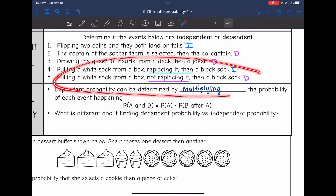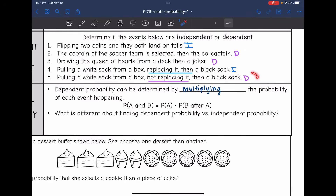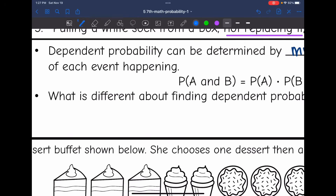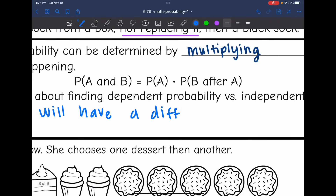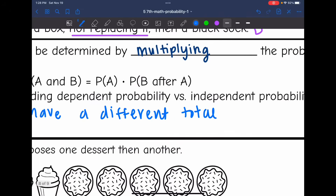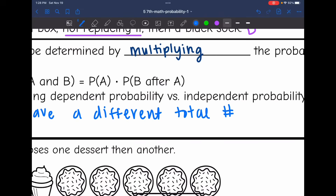Think about replacing it versus not replacing it in a dependent event. You don't replace it, so that's one less for the next total. The second event will have a different total number of outcomes.